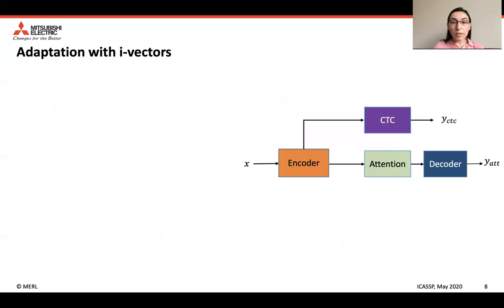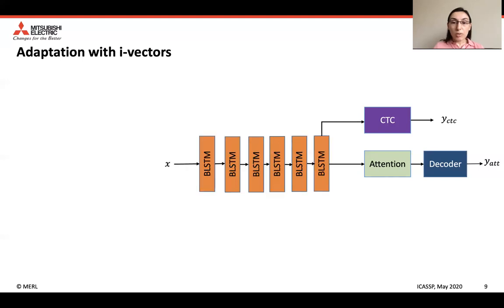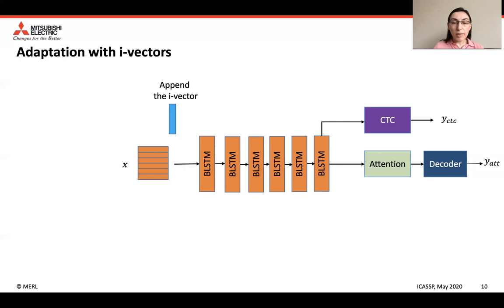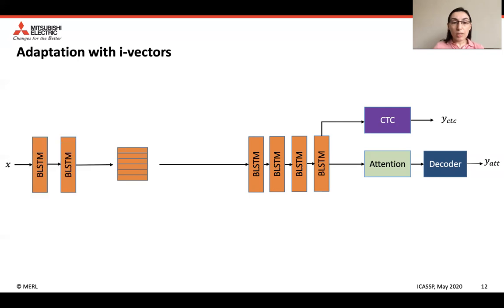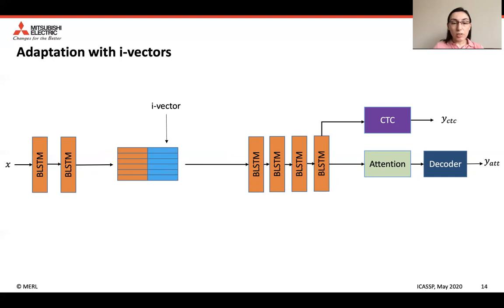Before moving to our proposed method, let's look at one of our baseline methods: adaptation with i-vectors. We start with the joint CTC and attention model. The encoder usually consists of several BLSTM layers, and the input layer takes some acoustic features. In the i-vector baseline, we take the speaker i-vector, repeat it for all frames, and append it to the input features. Alternatively, we can split the network into two parts and append the i-vector to intermediate activations at each frame. In our work, we replace the i-vectors with m-vectors, which are computed at frame level using the read operation of the neural Turing machine.